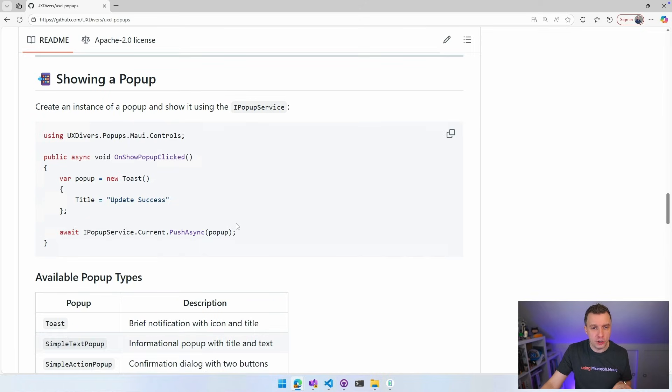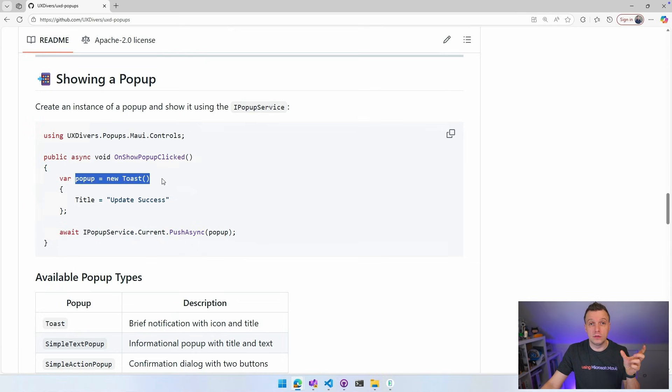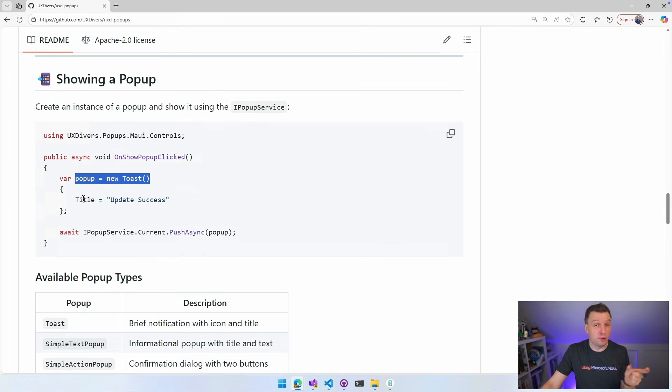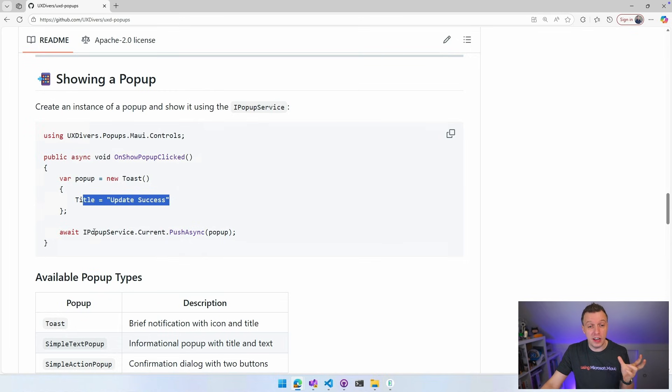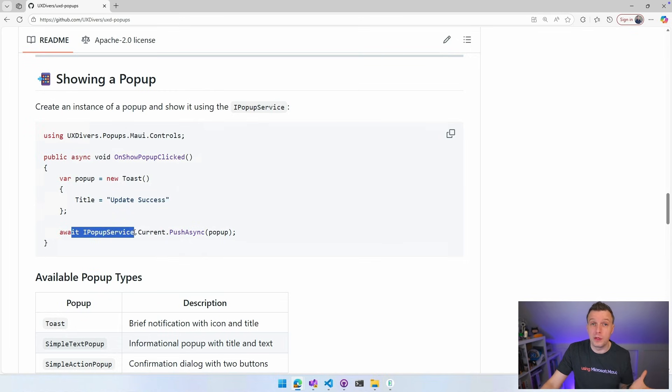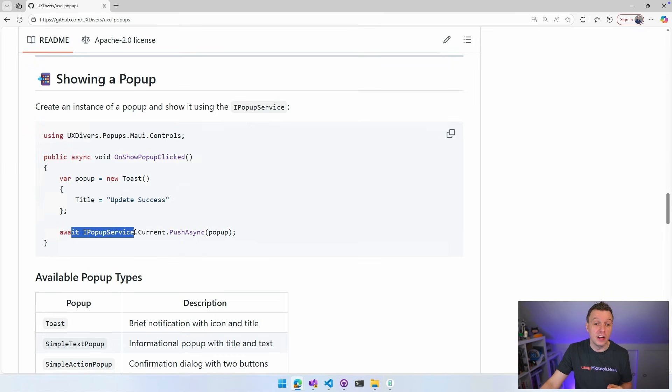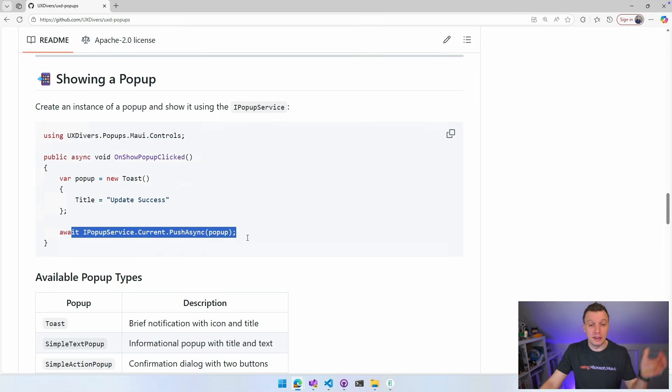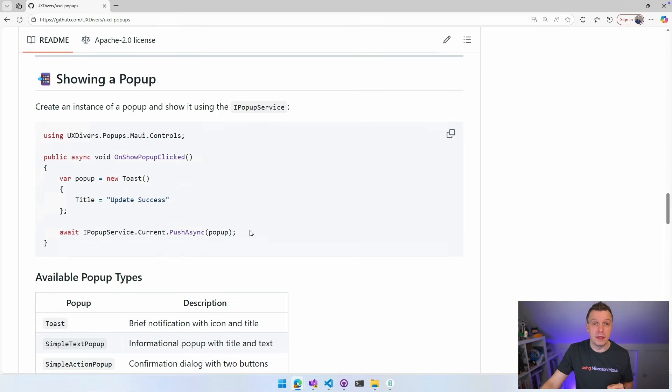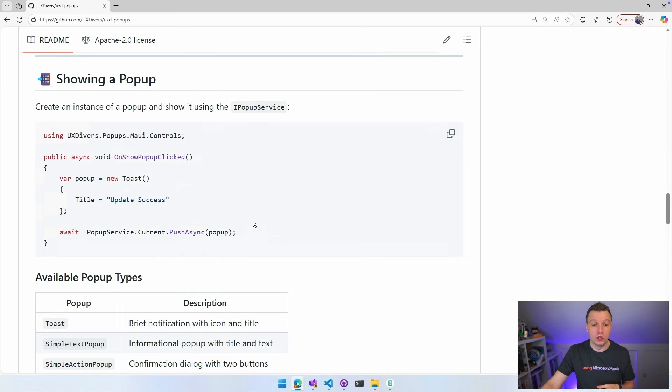How do you show a popup? Very simply, just do this new toast. Built in object. So do a new toast. You can give it a title because it needs to show something. And then you can say I popup service. So you can use that with dependency injection or not. You just have the static instance dot current, push async and then put that popup in there and it will show up automatically in your UI.